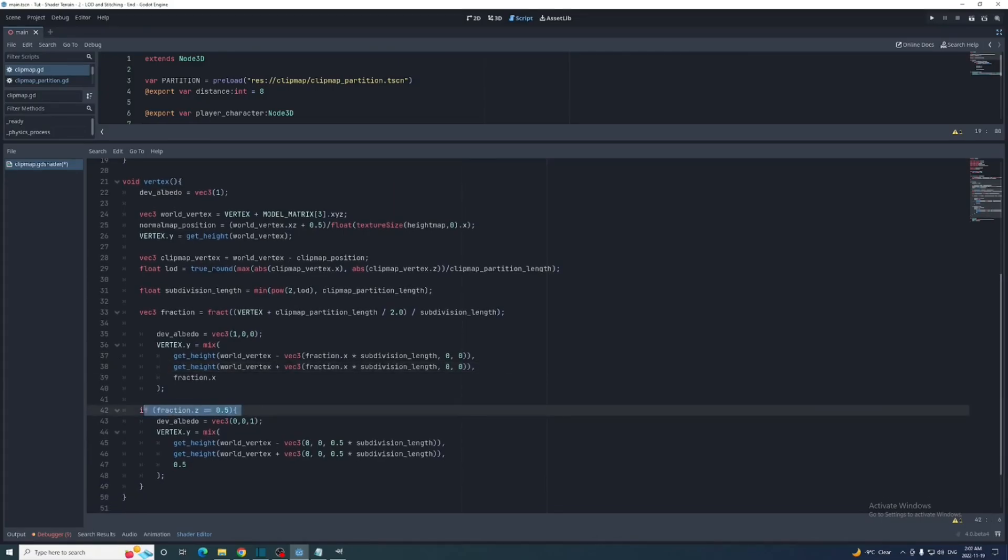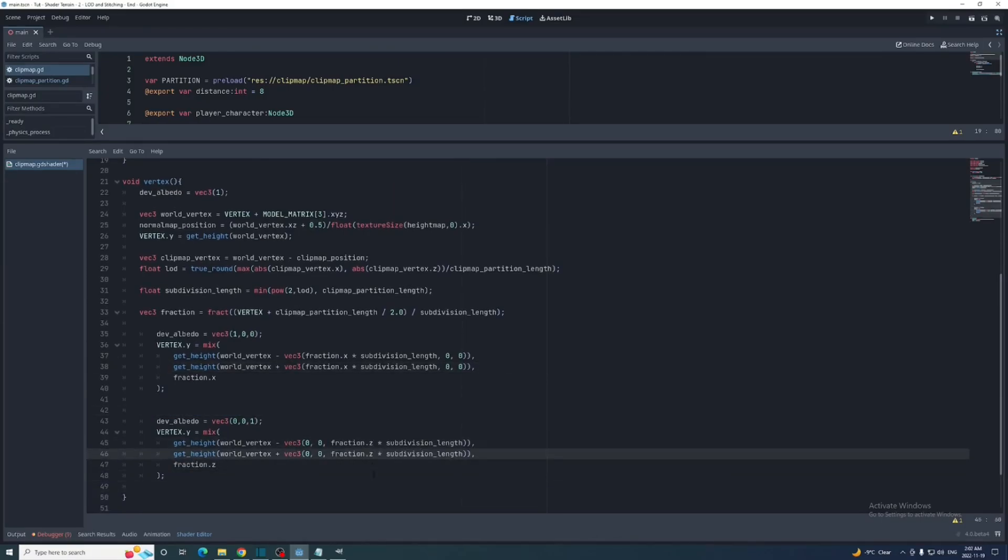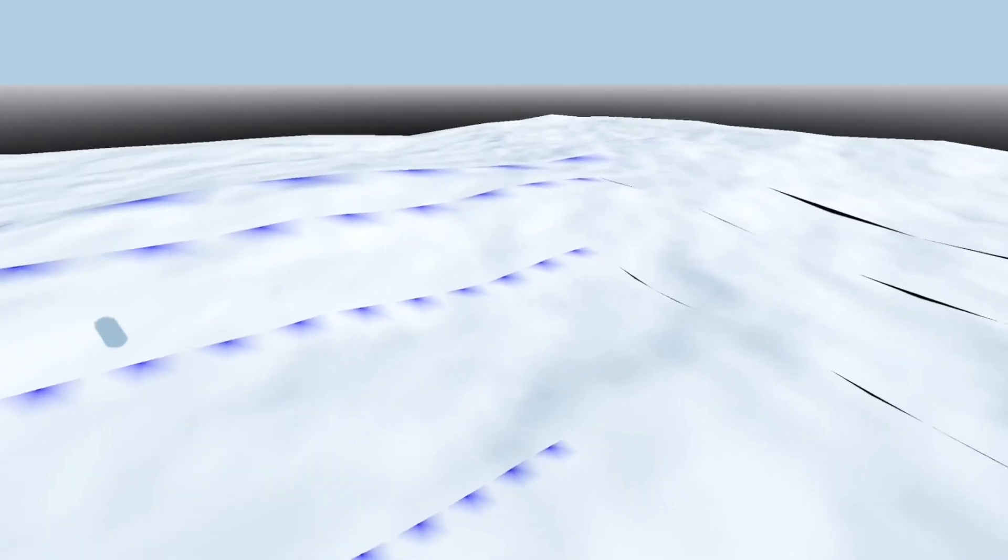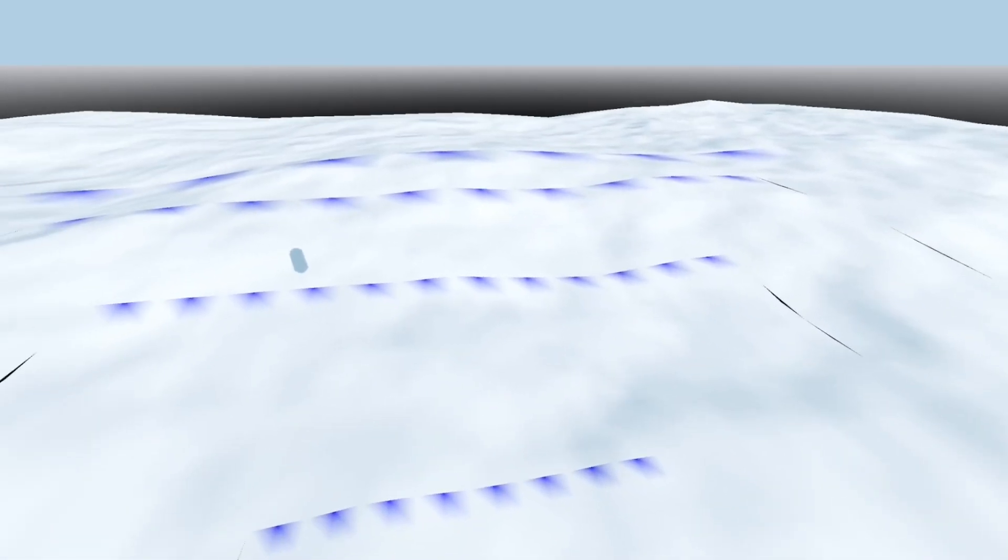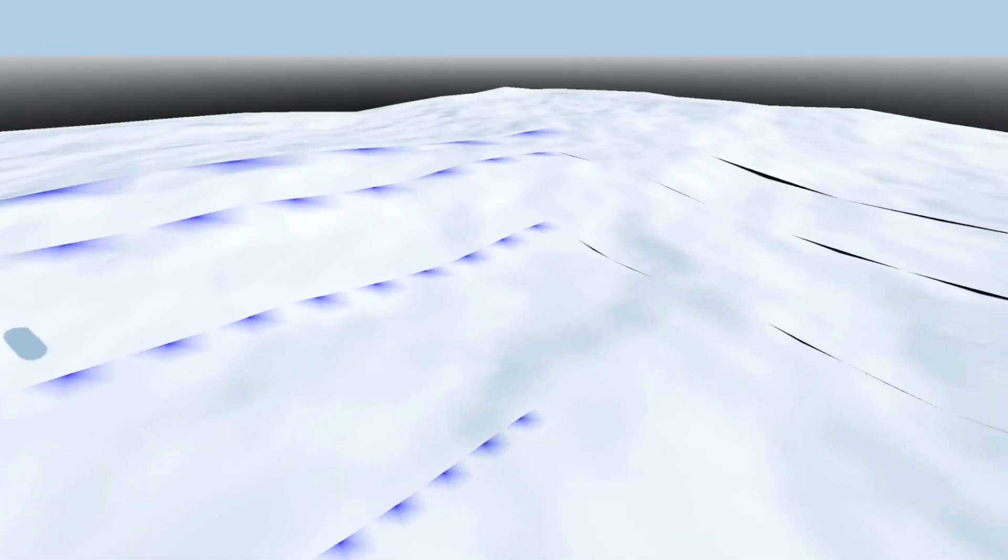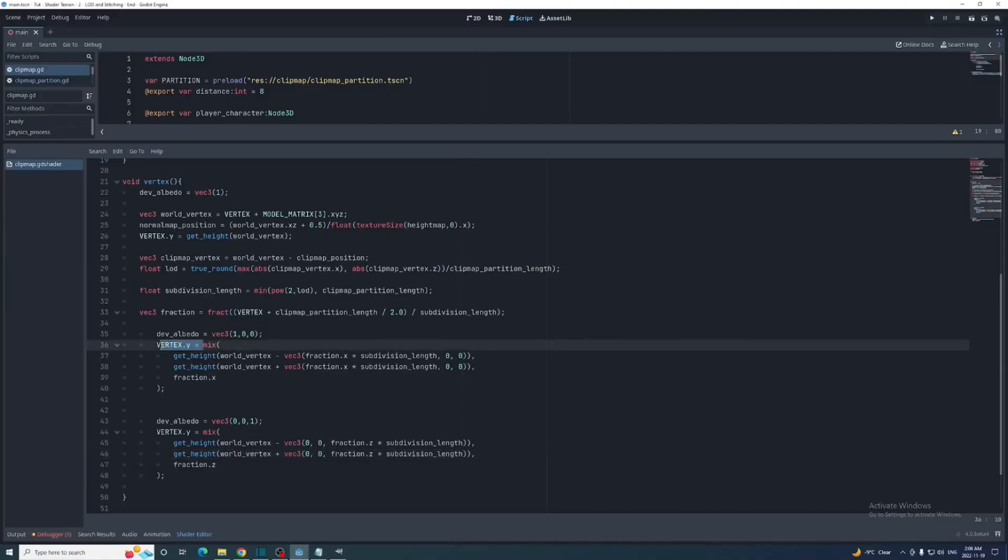So let's also implement this along the z edges but with fraction dot z. Our next problem is that the second statement for the z edges overwrites the one for the x edges and only the z edges are stitched. So instead let's assign these to variables called x height and z height. Then we'll use those as arguments in the mix function.